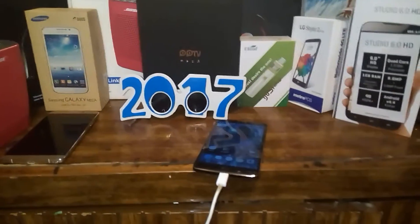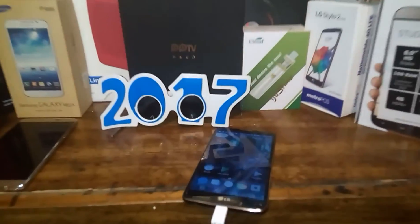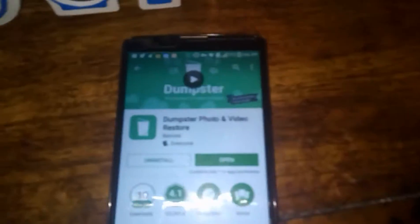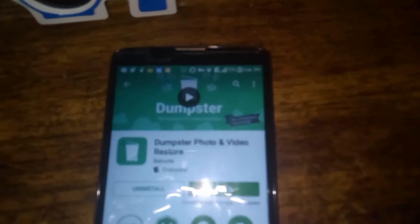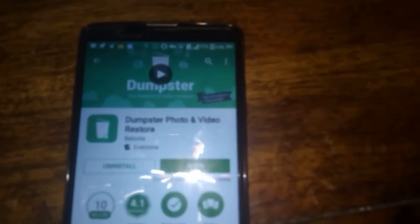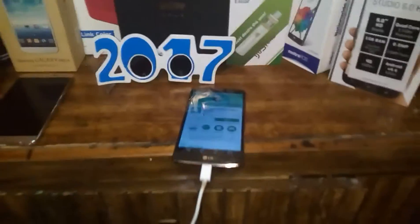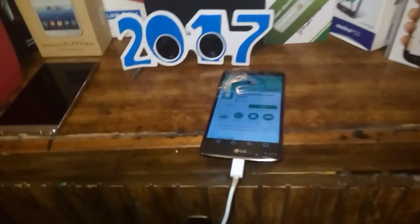Hey, how you guys doing today? It's your boy Serrano, and here I have an app where I'm gonna teach you guys a few tricks. The name of the app is called Dumpster, right here as you can see it's located inside of the Play Store. We're gonna go right to the Play Store now and check this app here called Dumpster.